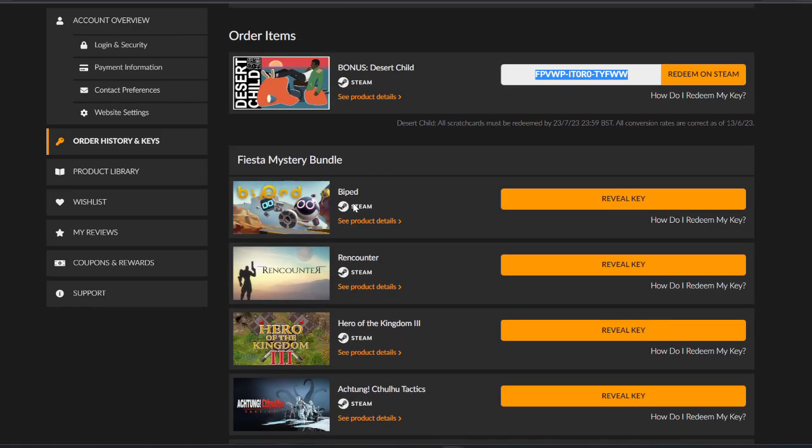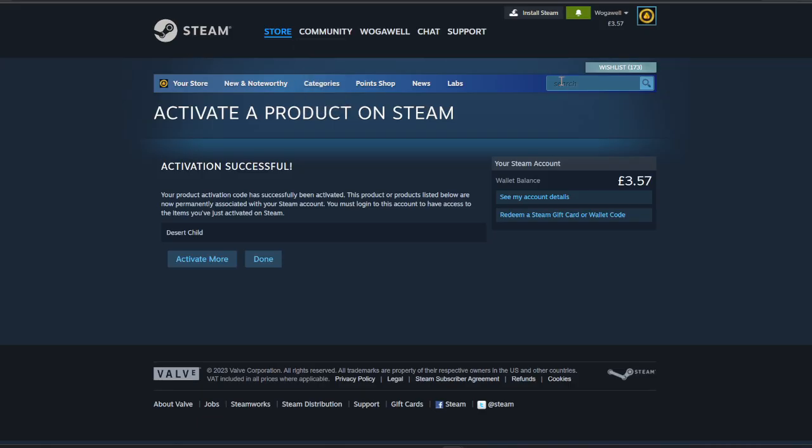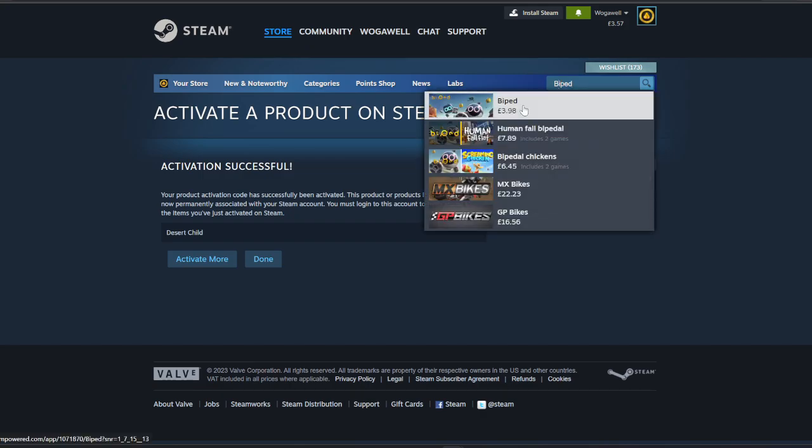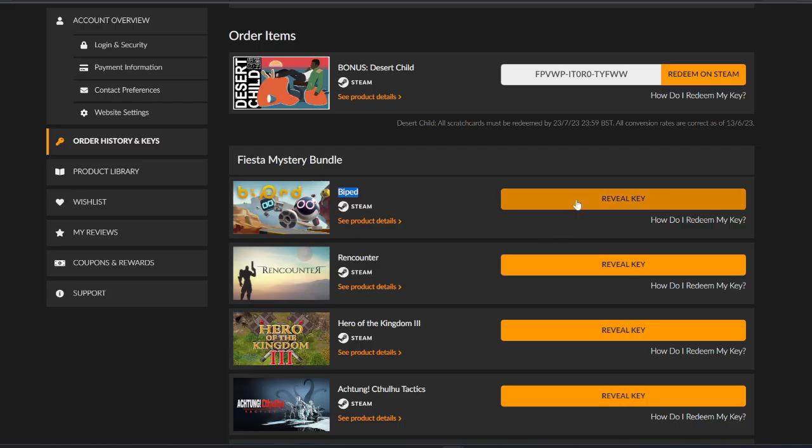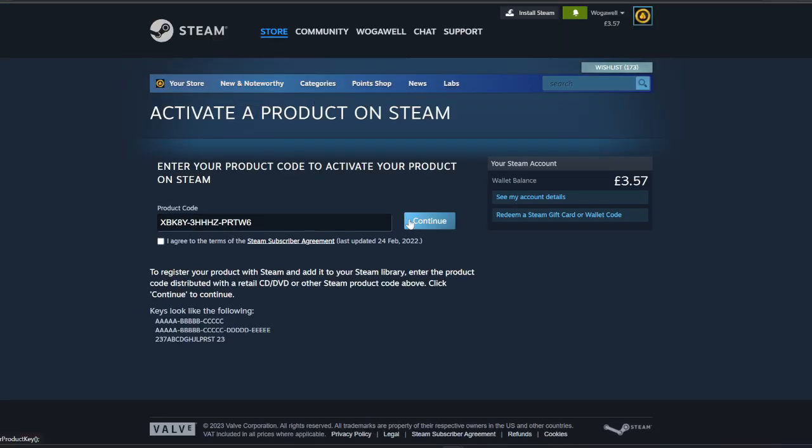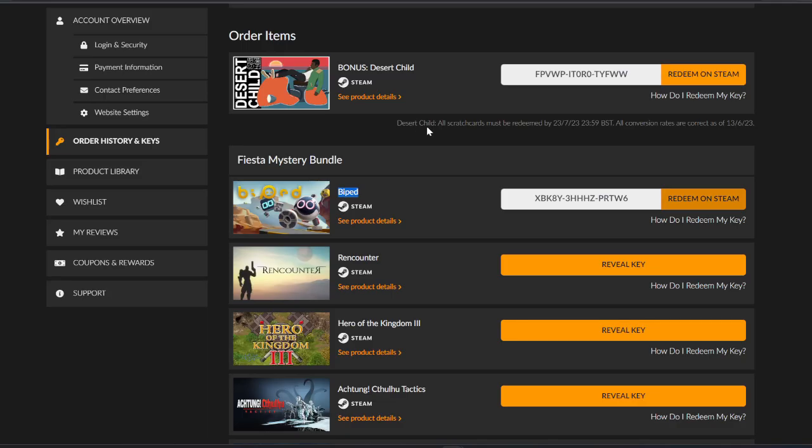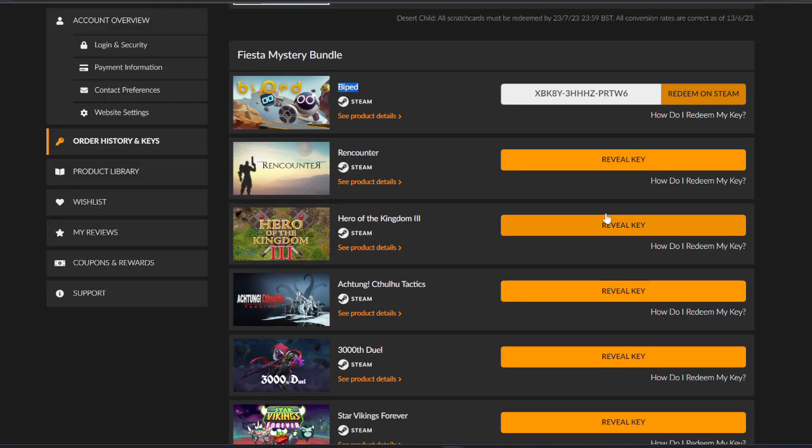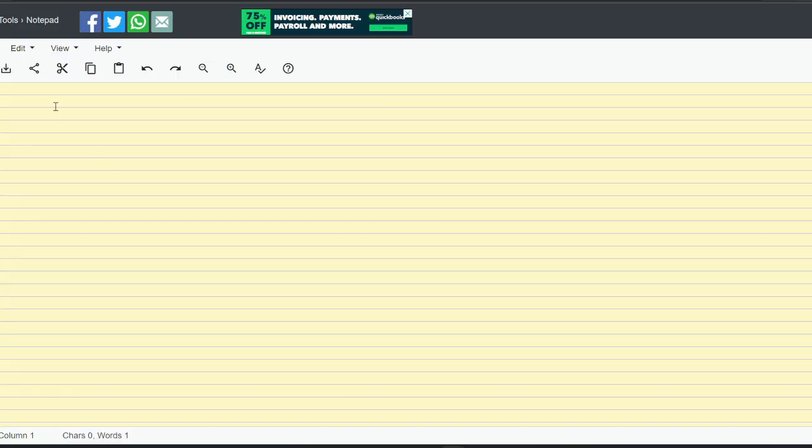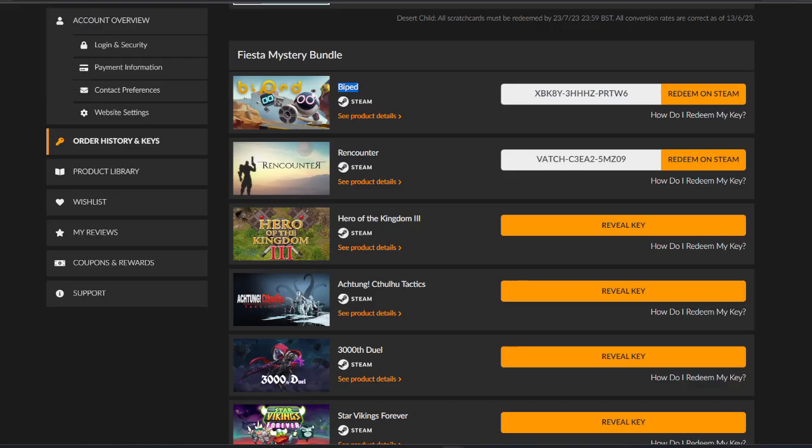Biped, let's have a look at what that is. 398 reviews, don't think I have this yet. I don't. Biped, key only everywhere except - is that Canada? I don't know. And remember, if I get a duplicate key I'll be putting it in this notepad for you to copy. They're free for you.